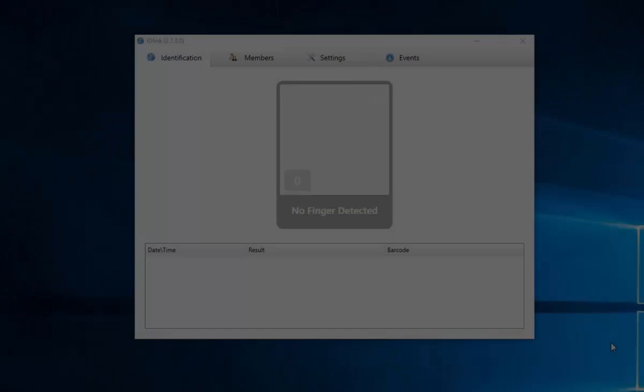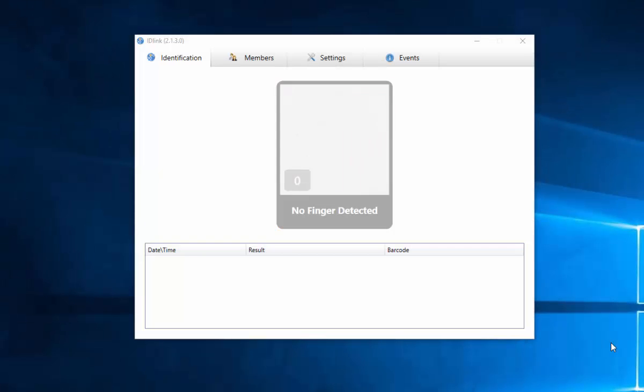This video provides an overview of the IDLink interface. IDLink is designed to launch automatically after restarting the computer. However, it is minimized to the taskbar.